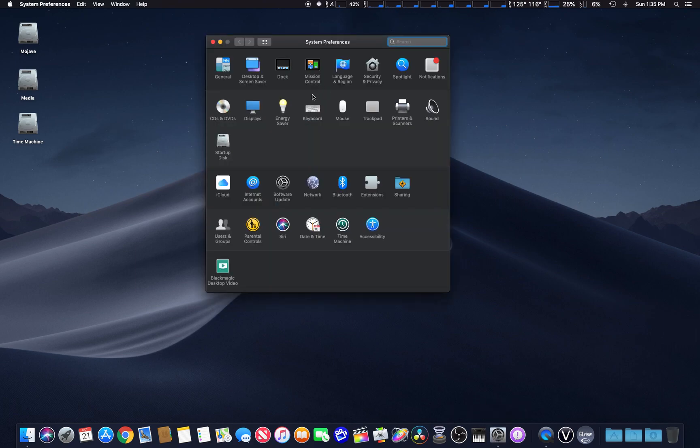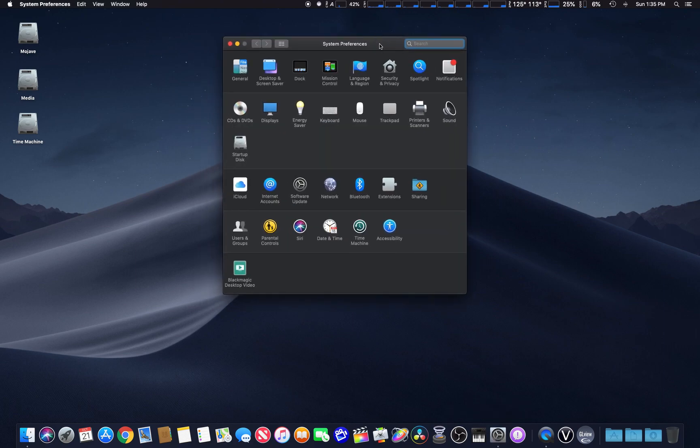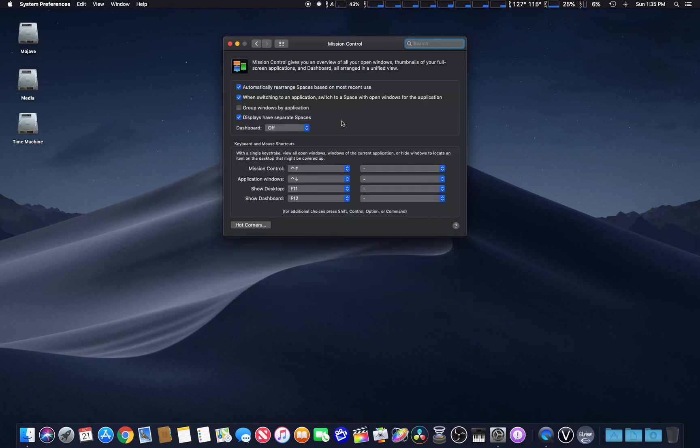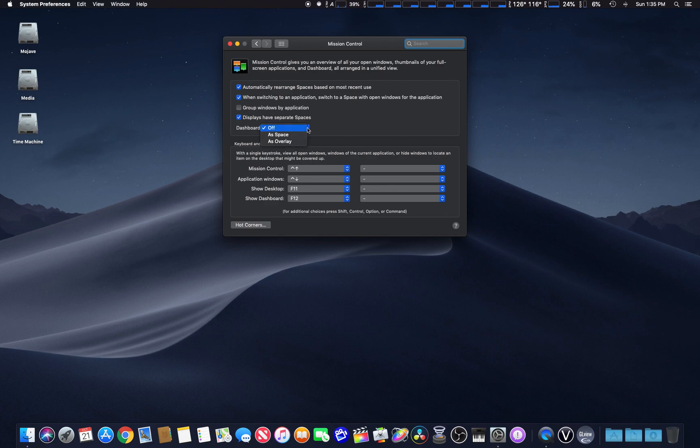To enable it again, you can go to System Preferences and then Mission Control. Once you're here, if you look in this section, you have three selections. As I said before, by default when you install Mojave, the dashboard goes to off.